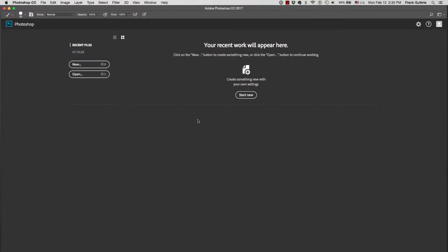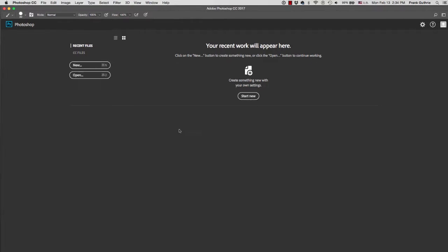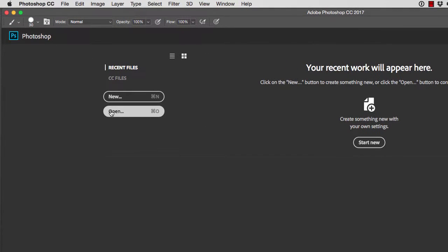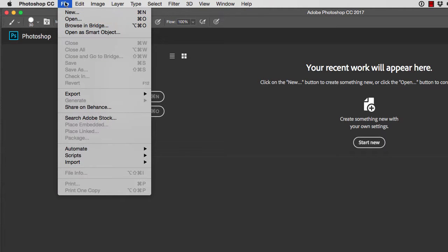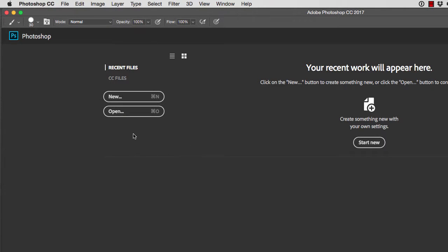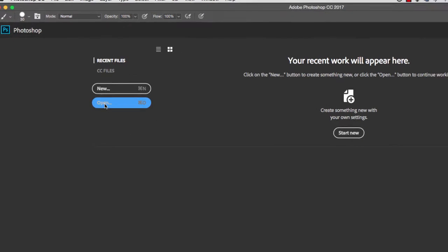The very first thing we're going to do is open our portrait in Photoshop. There's two ways of doing this. I can go right here to the icon and click Open, or I can go to File, Open. It's the same thing. I'm going to use the interactive UI right here and click on Open.